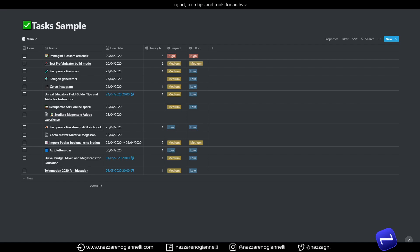I have duplicated and cleaned up my tasks database in order to show you how to create this overdue system. As you can see here, we have the name, the due date, a rough estimate of time it will take to complete the different tasks, and finally the impact and effort columns. Let's add the overdue column and set it to formula.